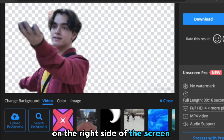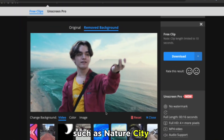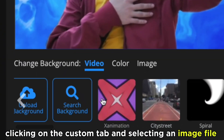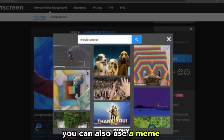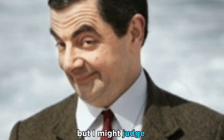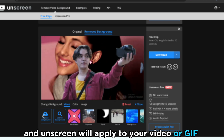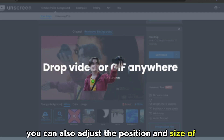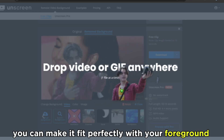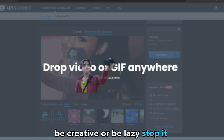On the right side of the screen, you will see a list of backgrounds that you can choose from. You can browse through different categories, such as nature, city, abstract, and more. You can also upload your own background by clicking on the Custom tab and selecting an image file. You can also use a meme, a movie poster, or a picture of your crush. When you find a background that you like, click on it and Unscreen will apply it to your video or GIF. You can also adjust the position and size of the background by dragging and zooming it. You can make it fit perfectly with your foreground, or you can make it look funny and mismatched — it's up to you.